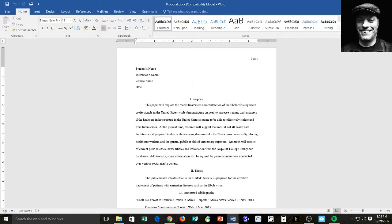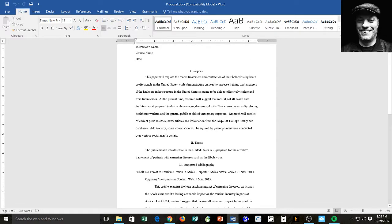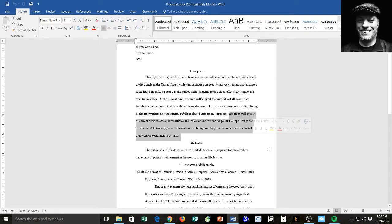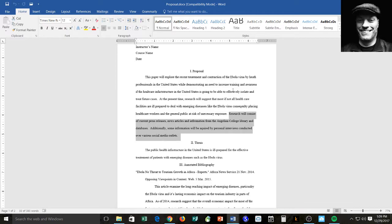I'll say this paper will explore the recent treatment and contractions of the Ebola virus by health professionals in the United States while demonstrating a need to increase training and awareness if the healthcare infrastructure in the United States is going to be able to effectively isolate and treat future cases. At the present time, research will suggest that most, if not all, healthcare facilities are ill-prepared to deal with emerging diseases like Ebola, consequently placing healthcare workers and the general public at risk of unnecessary exposure. And then you want to state where the research is going to come from. In this case, research will consist of current press releases, news articles, and information from the Angelina College Library and database. Additionally, some information will be acquired from personal interviews conducted over various social media outlets. And so when I was dealing with this paper, I had the ability and contacts to do some interviews for this particular topic. You may not have that, so you wouldn't include that there, but include where you get your research.